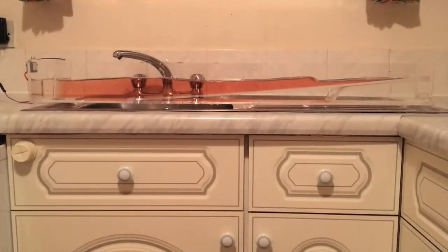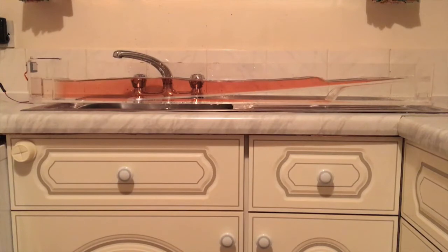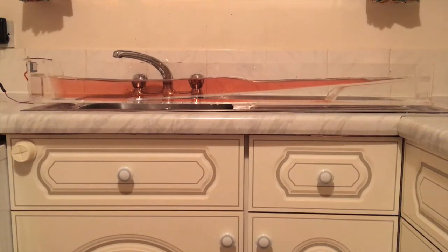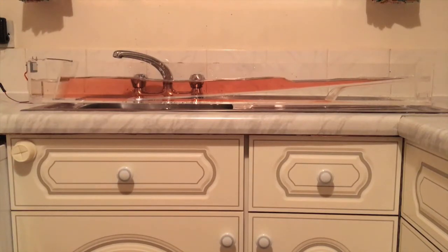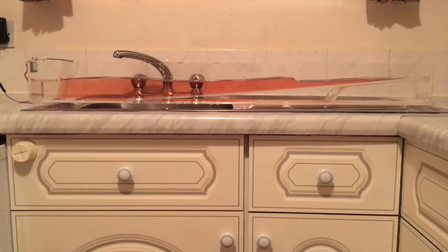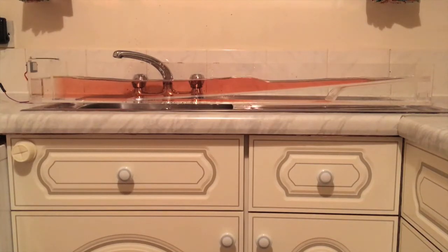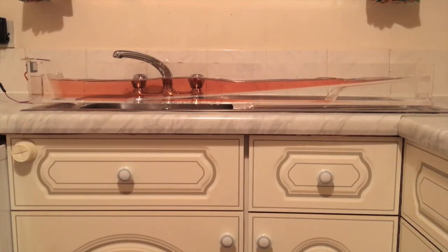The standing wave only occurs if there is a hard reflection at the end of the wave tank. If we introduce a slope, you will see that the waves die out and they are not reflected.